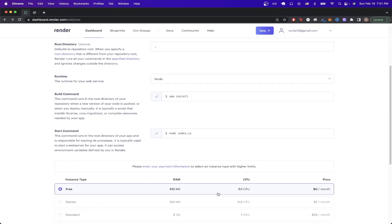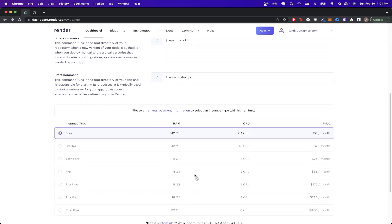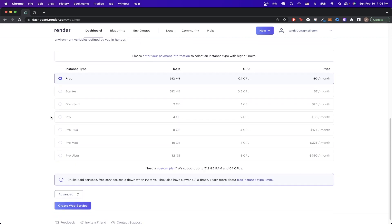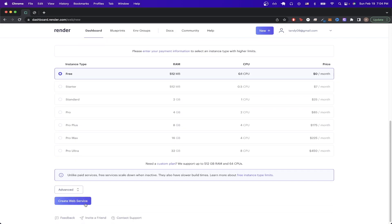If we scroll down, we can see the different instance types that we can select. Just select the free tier for now, then scroll down and click on 'Create Web Service'.